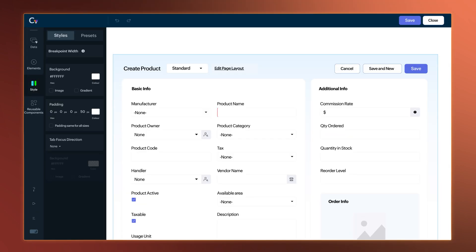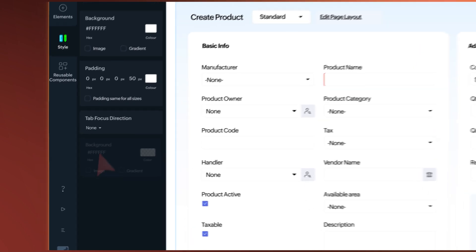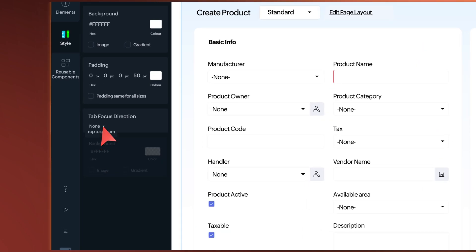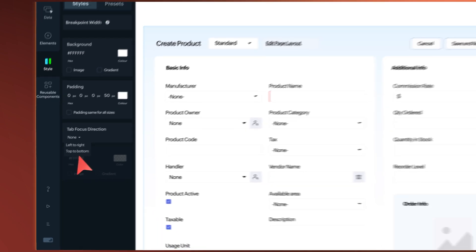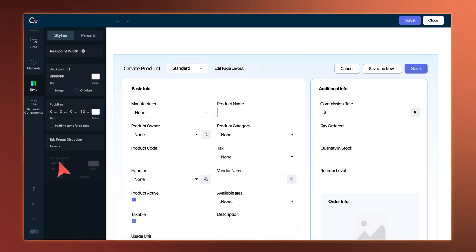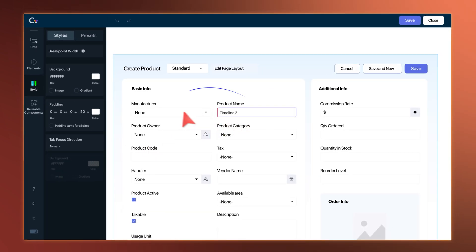We've also added Tab Order in Form View. With this, you can set the tab focus to move left to right or top to bottom on the screen. And using the shortcut Shift plus Tab, you can navigate to the previous field.